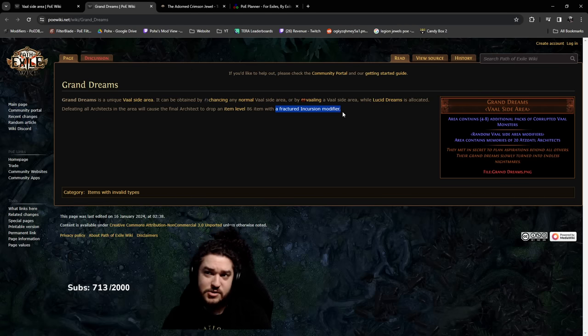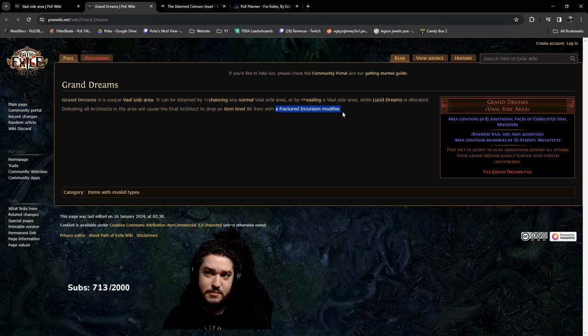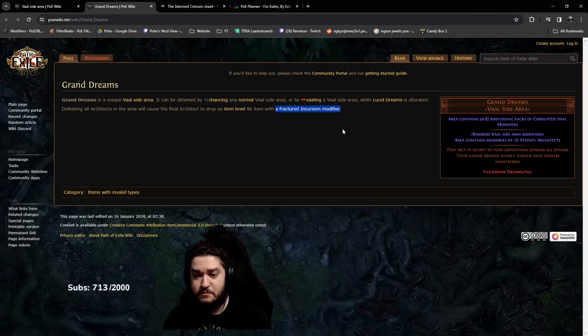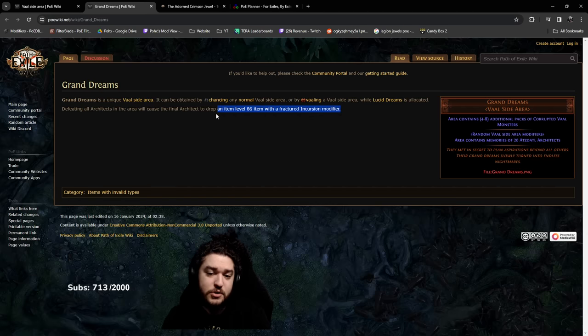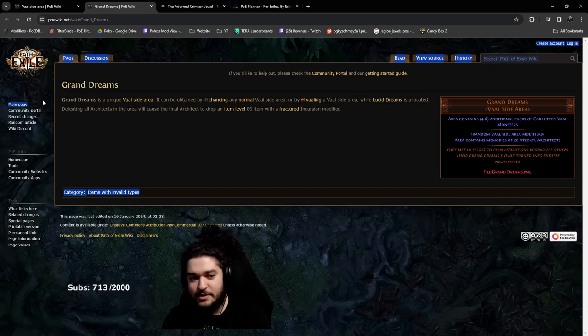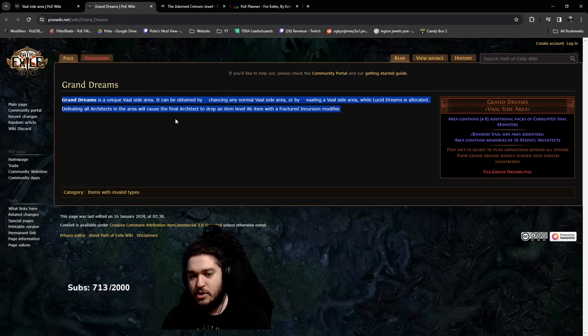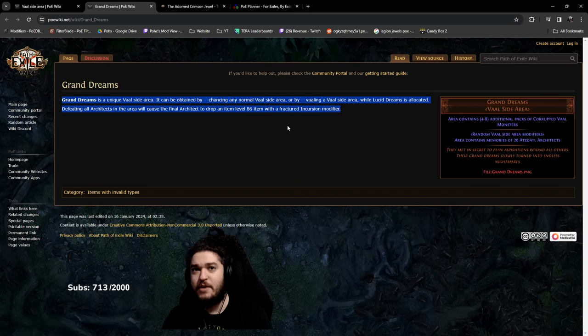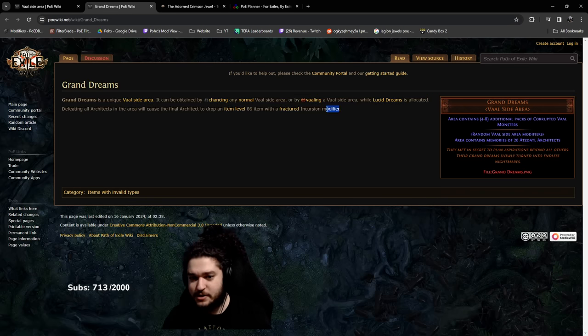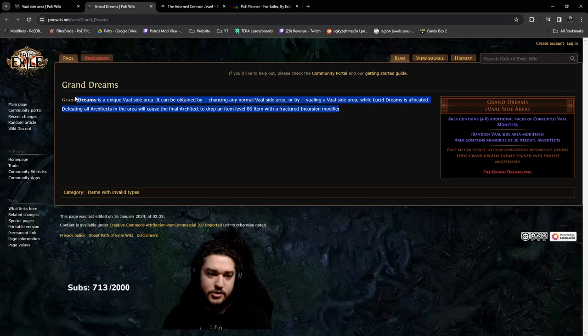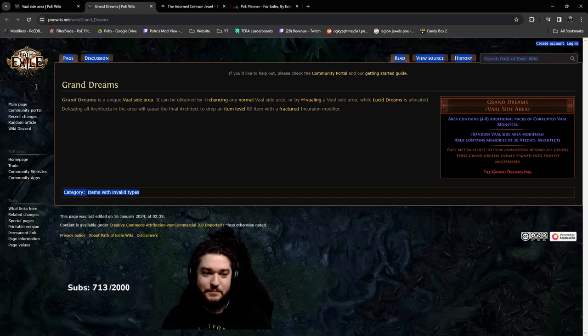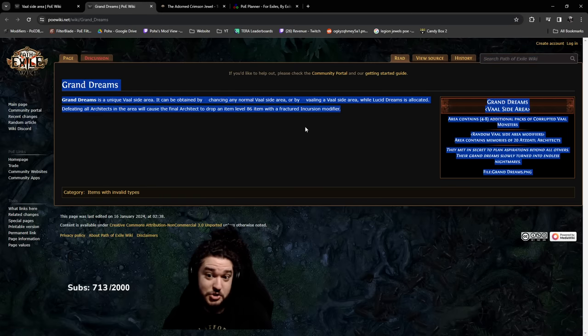Incursion modifiers that are fractured are very expensive maybe. There's the body armor that gives percent life with flat life, the mono one, the mana on the amulet, health on the ring, conversion. There's a couple good ones. Normally you can't really get a fractured incursion modifier unless you fractured it yourself, which is expensive.